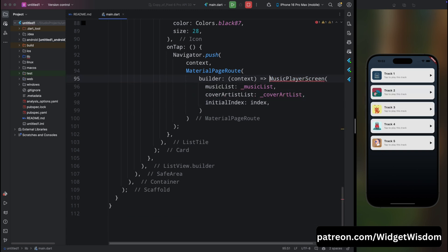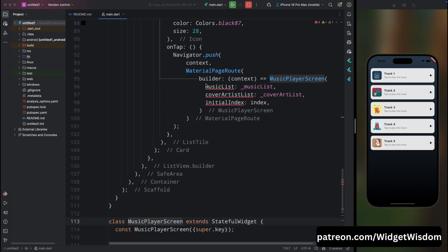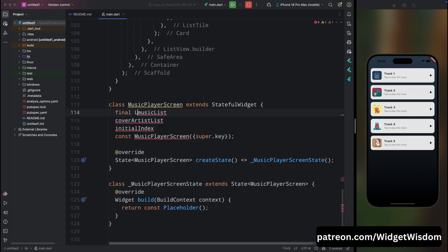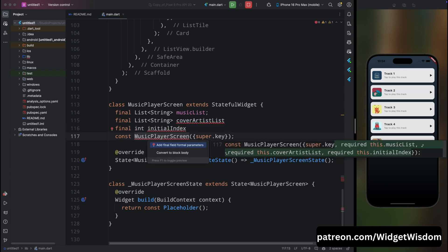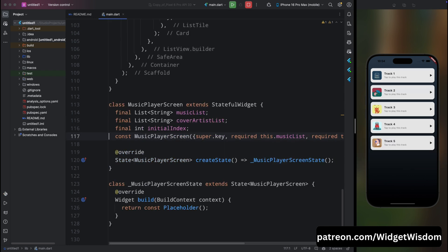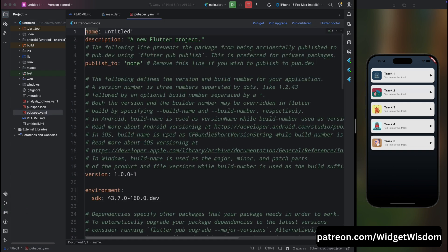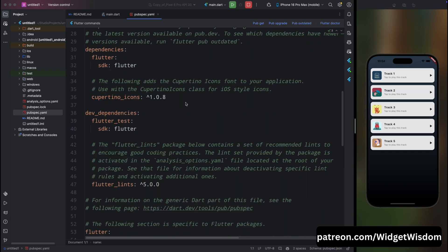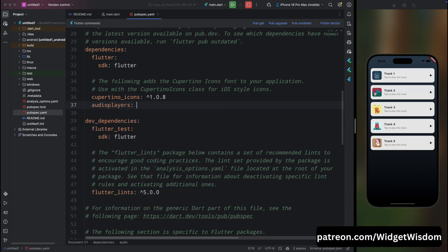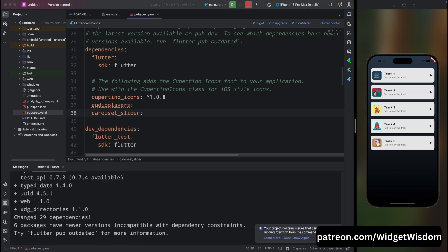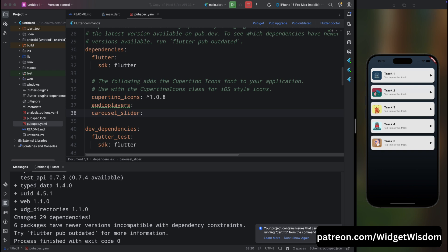Create a new StatefulWidget called MusicPlayerScreen. Copy the properties — musicList, coverArtList, and initialIndex — add them with their variable types (List<String>, int), put them inside the constructor marked as required. Then go to pubspec.yaml and add the audioplayers package for playing music and the carousel_slider package for the carousel. Tap pub get to fetch the dependencies.